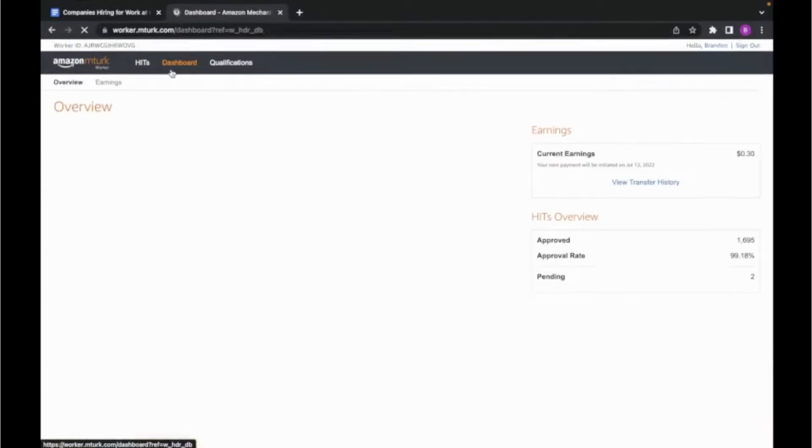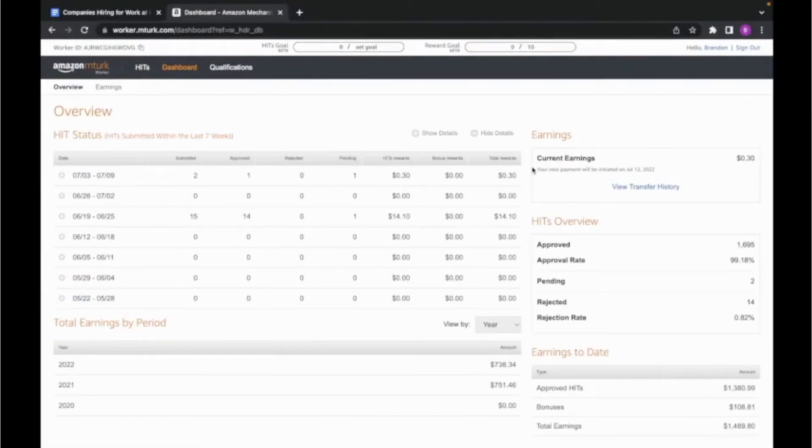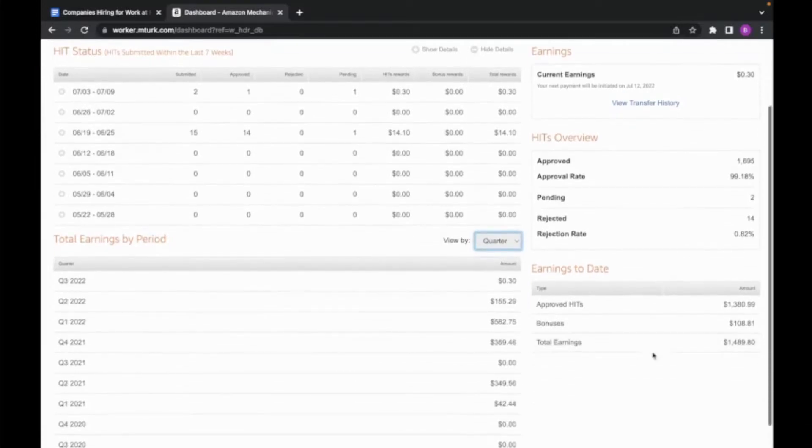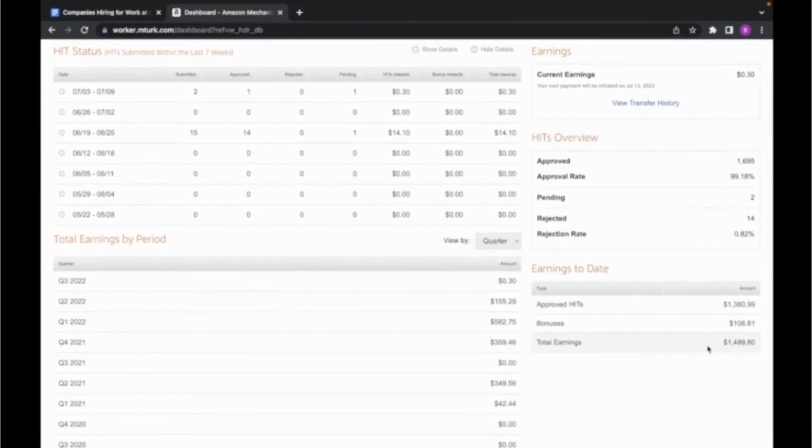I even made a video about how to make over $15 an hour just by completing various online tasks, and I'll leave the link in the description, so I would definitely recommend checking that out after this video.